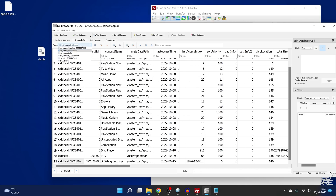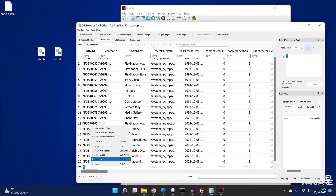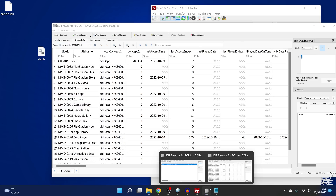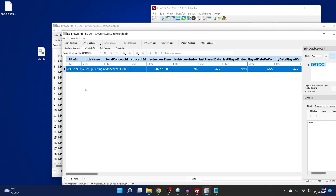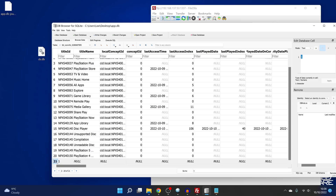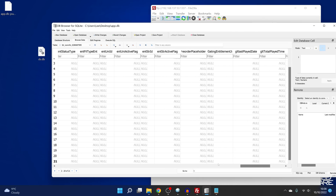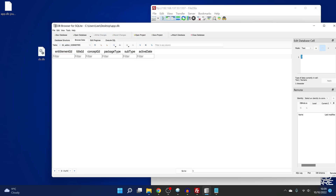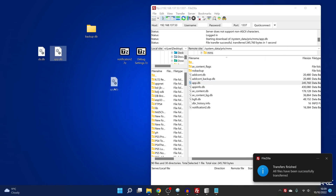After adding the debug settings entry to concept metadata, content info, and icon info tables, the other tables have nothing in them so we're done. Hit write changes and close database. Back up the current database file to the backup folder just in case, then copy the app database back over to the PS5.